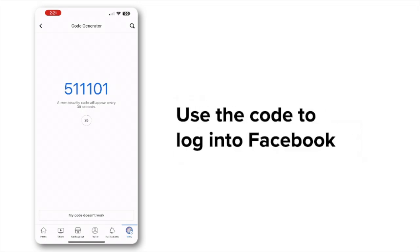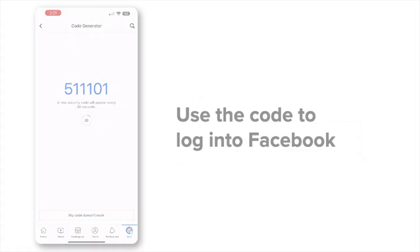Use the code to log into Facebook. If you don't have access to your mobile device, follow these steps to generate a code from your desktop.